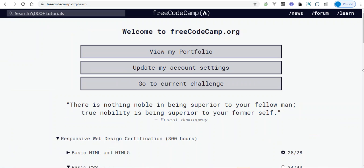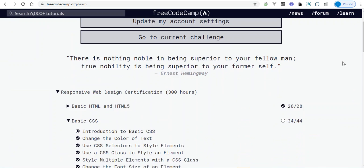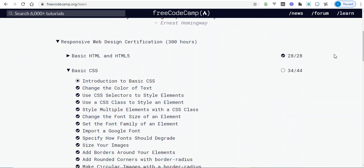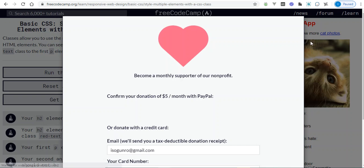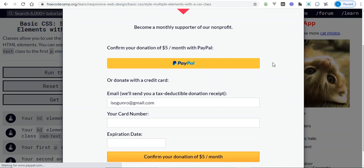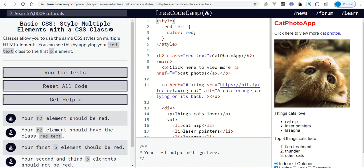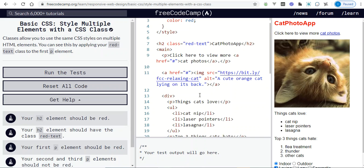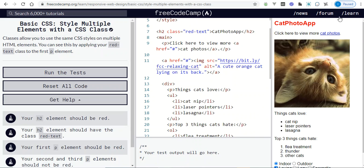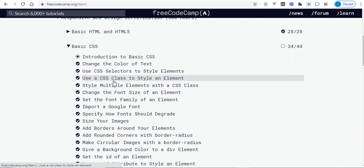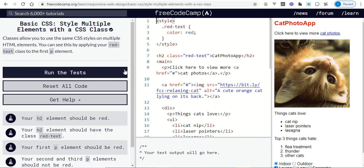I hope you are all doing this on your own. Make sure you go through freeCodeCamp yourself — the more practice you get the better you will become at this. So let's move to the next challenge: style multiple elements with a CSS class.